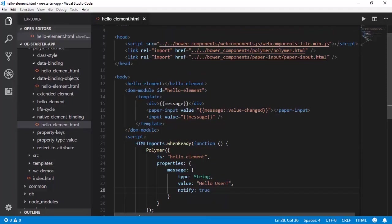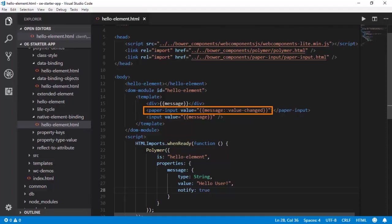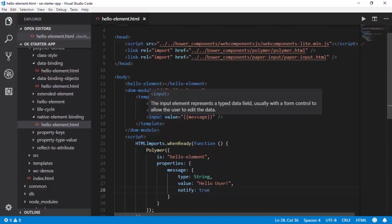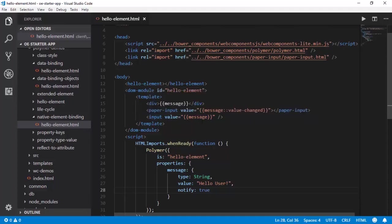In the template we have the display of a message which is two-way bound. We also have a paper input with the value equivalent to message colon colon value-changed, and a HTML native input element which is also bound to this message. Now let us understand why we are doing this.